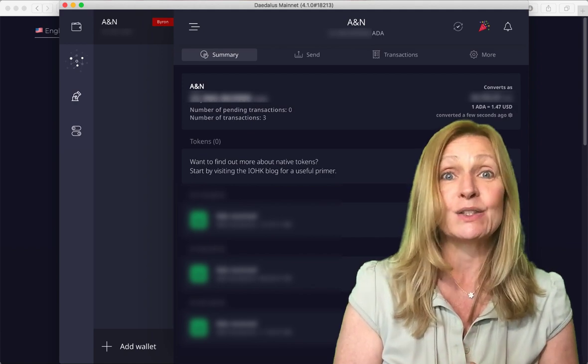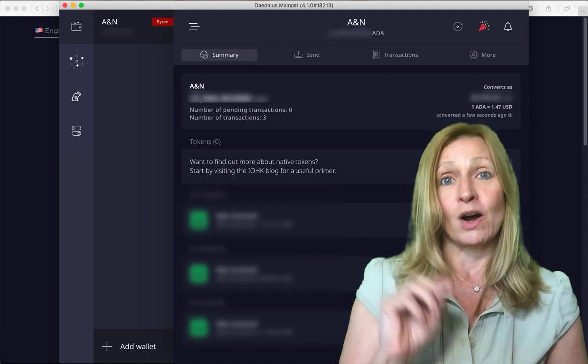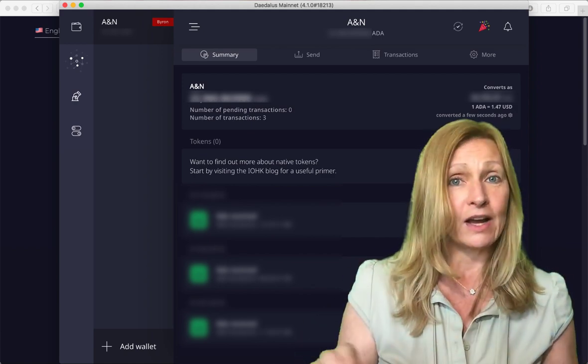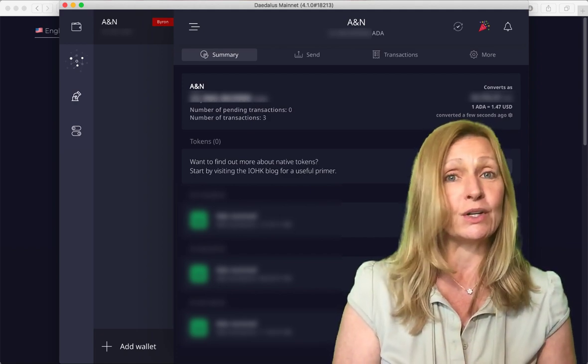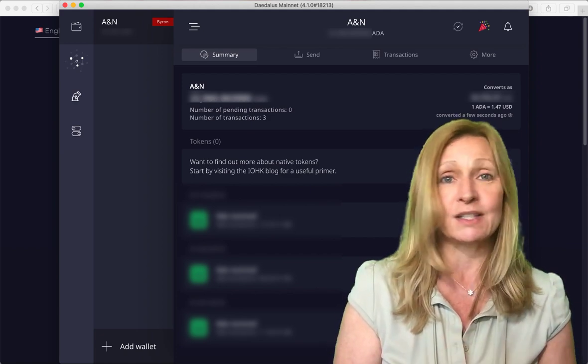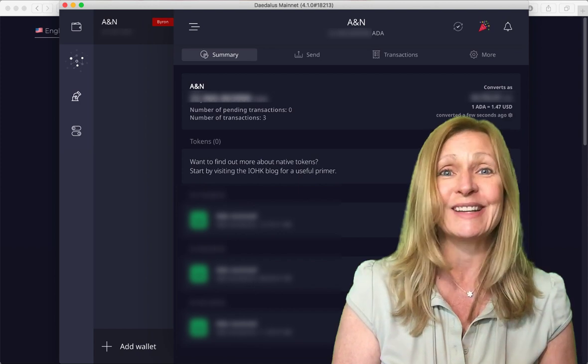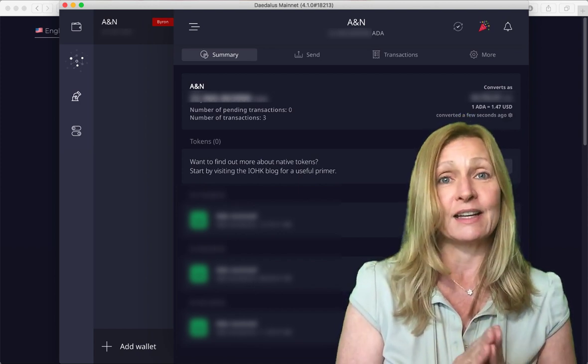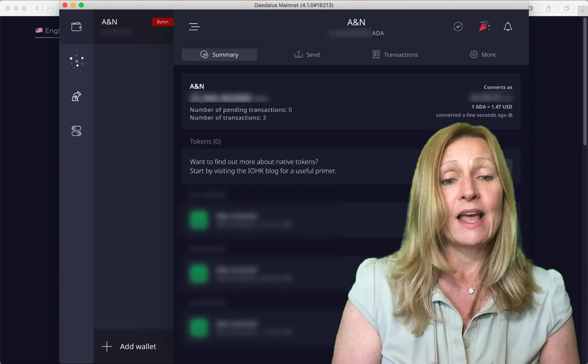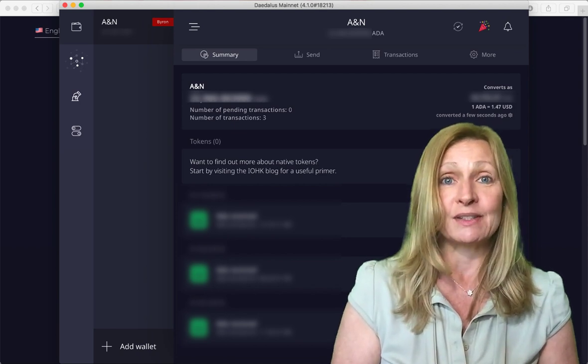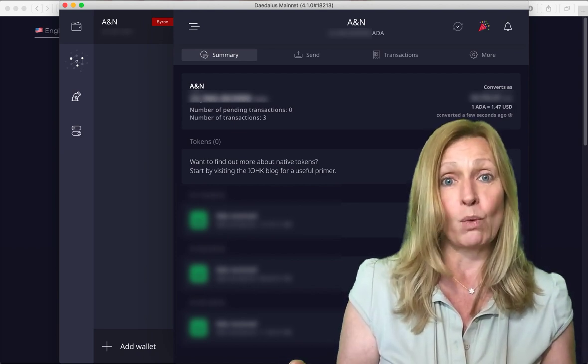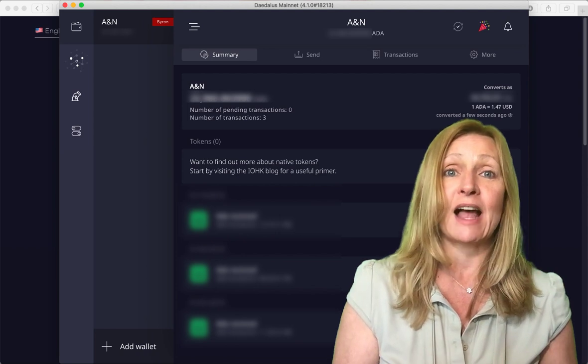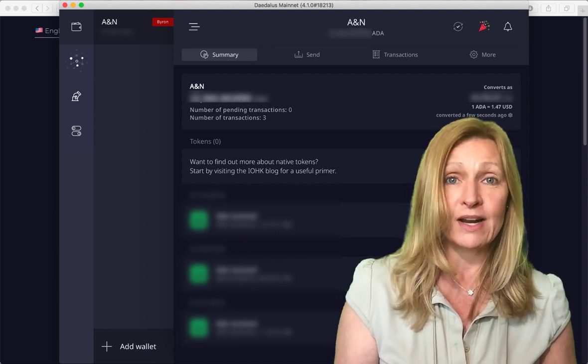So that's why it is so important to write those down on a piece of paper offline. Do not store it on your computer. Do not store it on your phone. Do not take a picture of it and store it online anywhere. Have it offline and kept in a safe spot. So what I want to do now is create a Shelley desktop wallet and then the Shelley wallets have a 24 word recovery phrase.